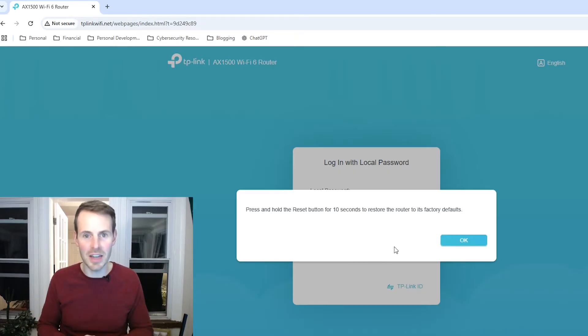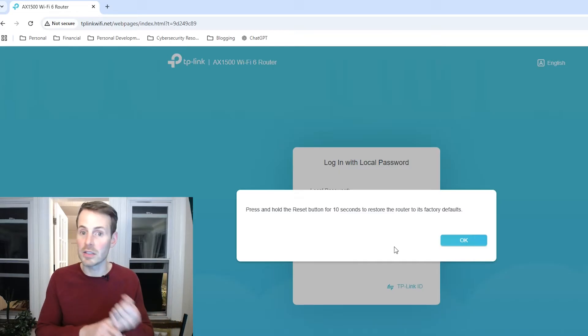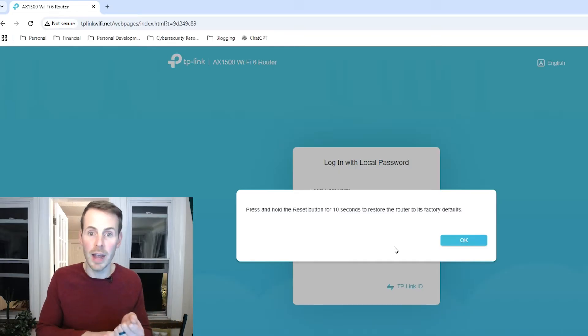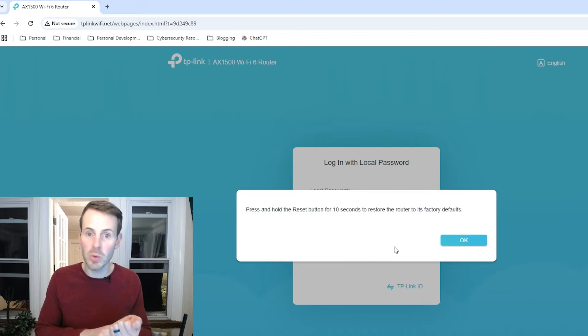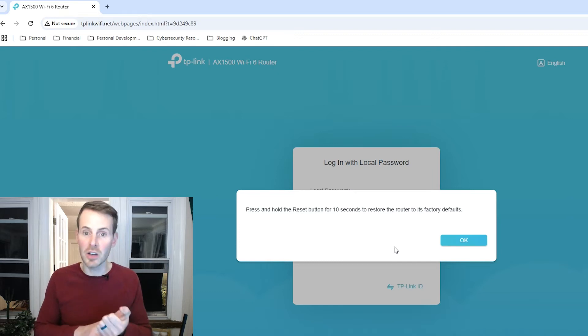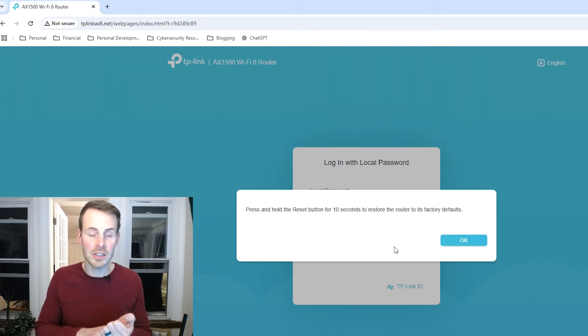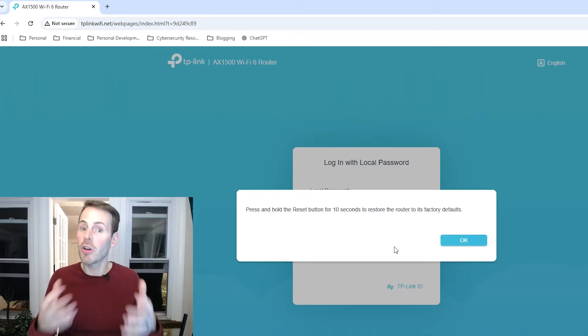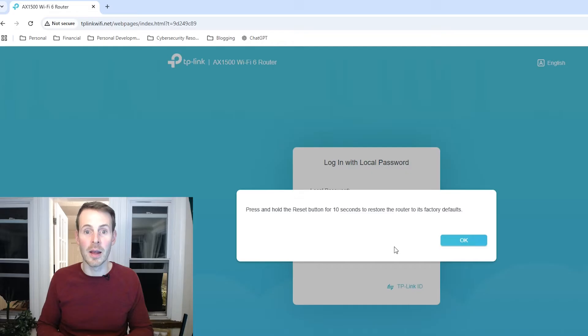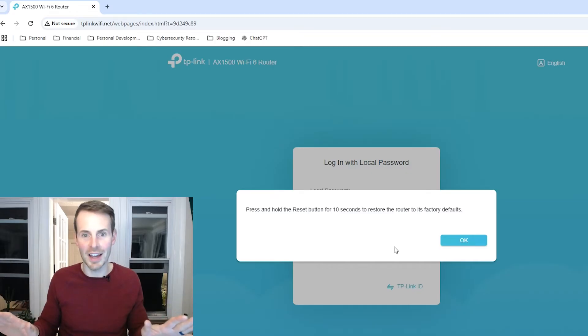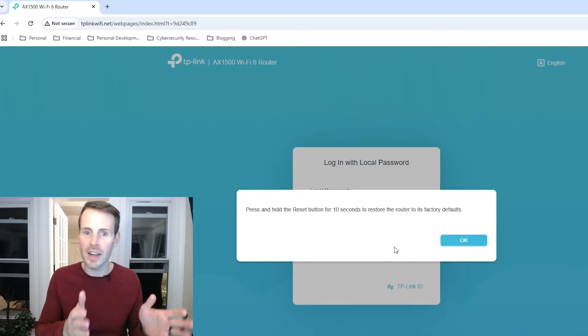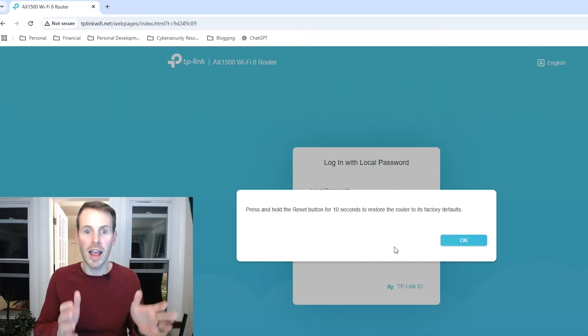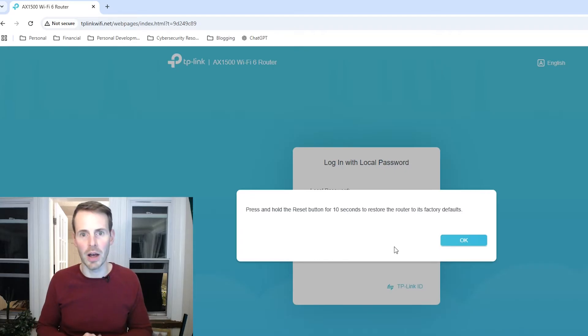In other words, any customization you performed, whether that's creating custom Wi-Fi network names, creating custom passwords for those Wi-Fi networks, any security settings changes that you've made, any updates to the router, any firmware updates you've made, that will all go by the wayside here. We're literally going to be resetting the router as if you just pulled it out of the box.